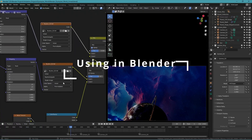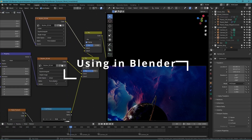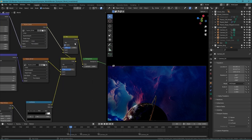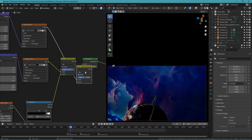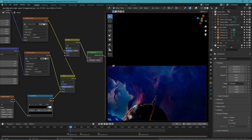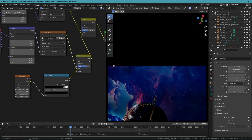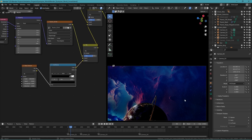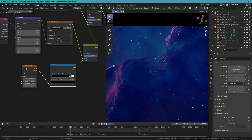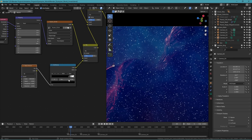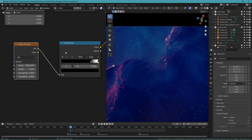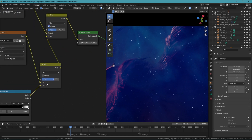Using this texture in Blender is quite easy. All you need to do is bring the texture in as an equirectangular texture in your world shader material, link it to the color of your background, and play around with the strength. Alternatively, a star field can be generated and stitched together in Blender by adding a noise texture, a color ramp, and then mixing between the skybox and the color ramp.